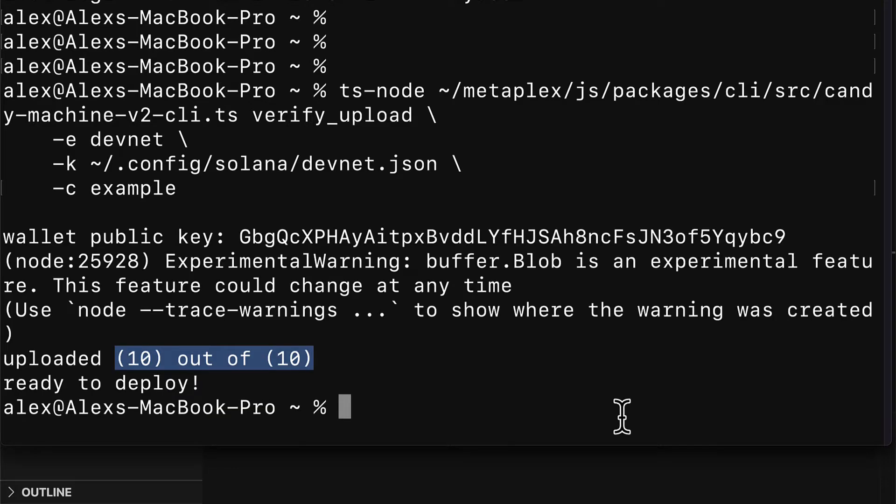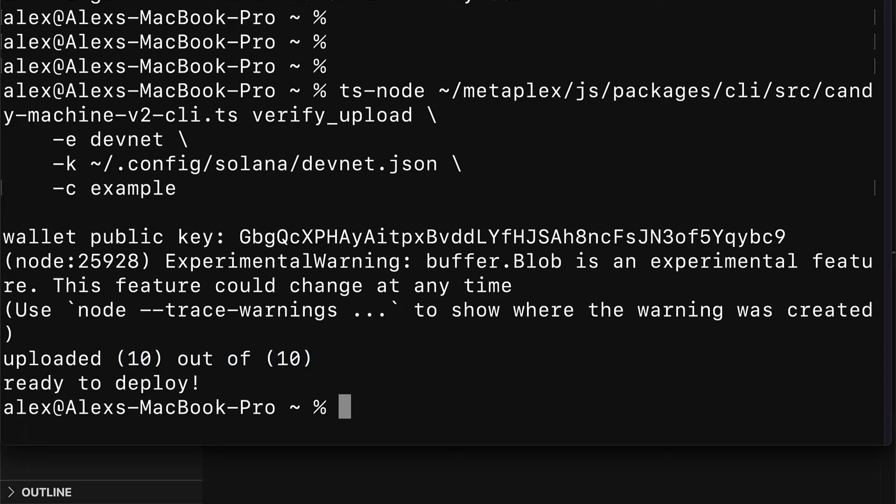This will check your NFTs and you should see the message uploaded 10 out of 10 if you did upload 10 NFTs to the chain. And you should see ready to deploy.